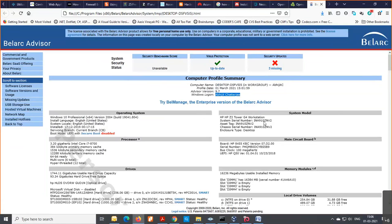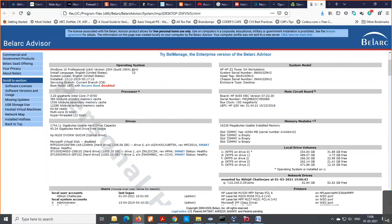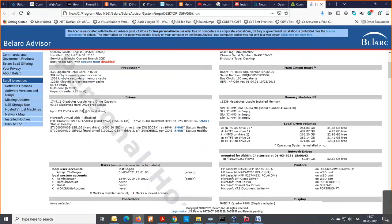Scrolling down, the first section is the Computer Profile Summary: the computer name, profile date, Belarc Advisor version, the Windows login name, and operating system details — I'm using Windows 10 Professional. Here is the system model: I'm using an HP Z2 Workstation Z4 G4 with serial number, asset tags, and all other details.